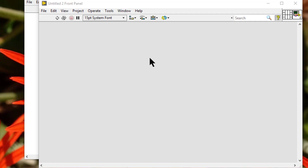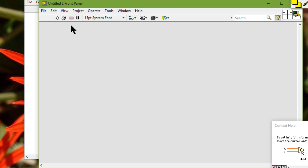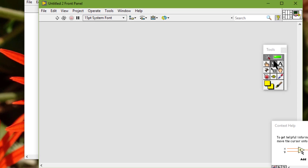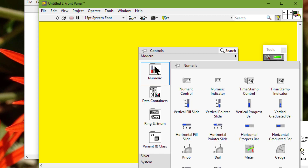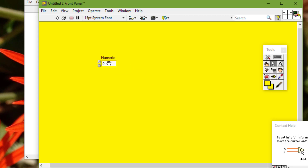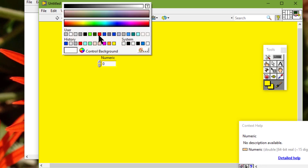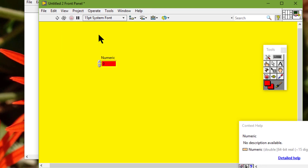We can color the front panel background and objects with the user-defined colors in the color picker.